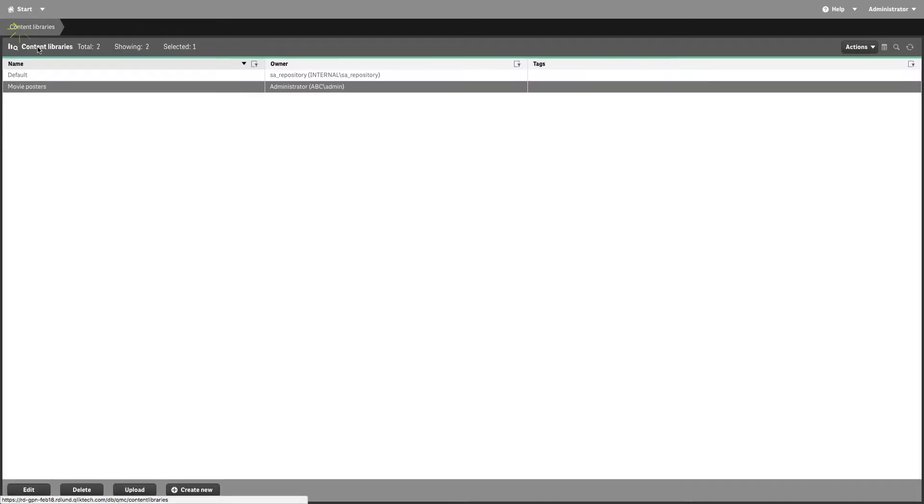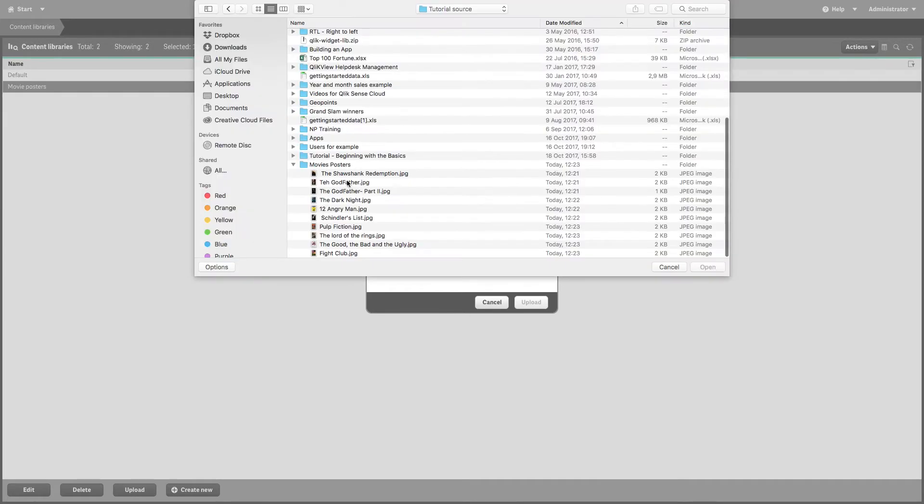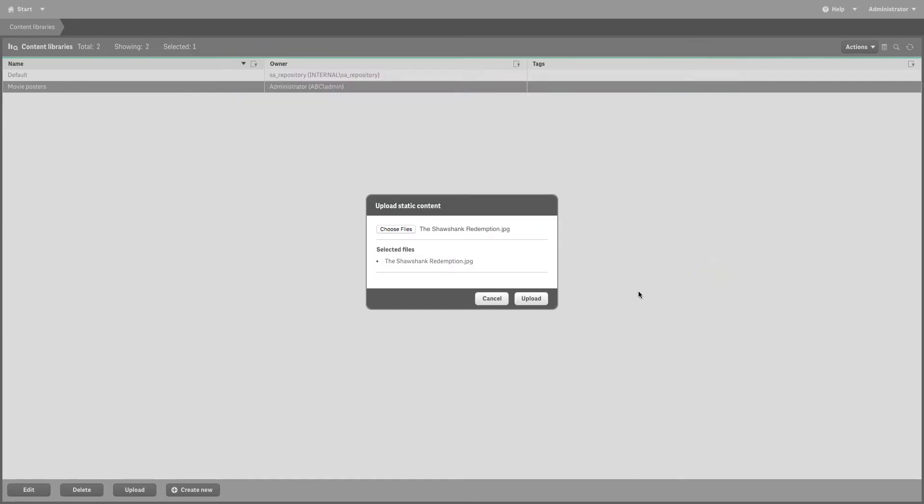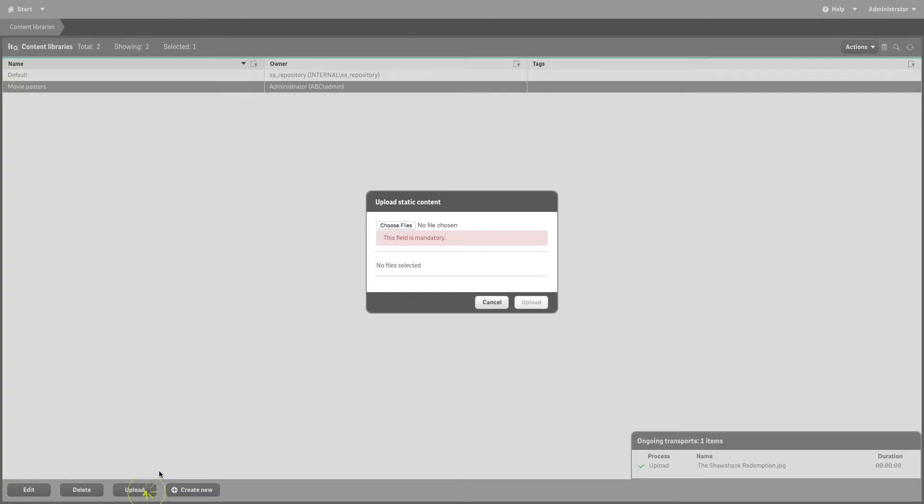Once you've created your content library, you can upload objects to it. Browse to the files you want to import and click Open. You can import single files or you can select multiple objects to import.